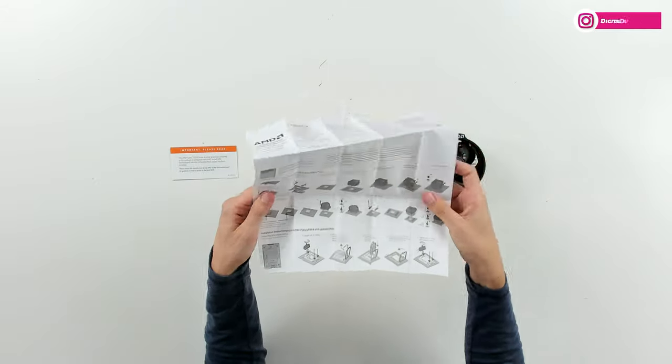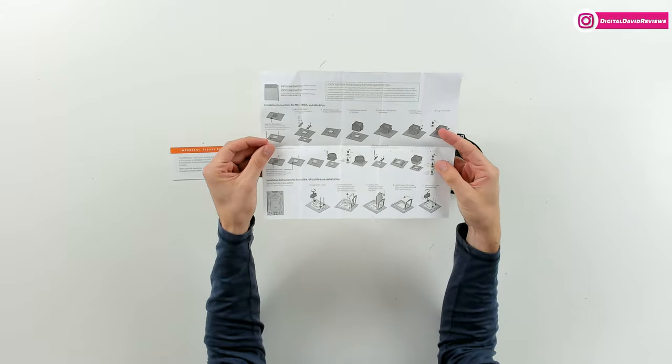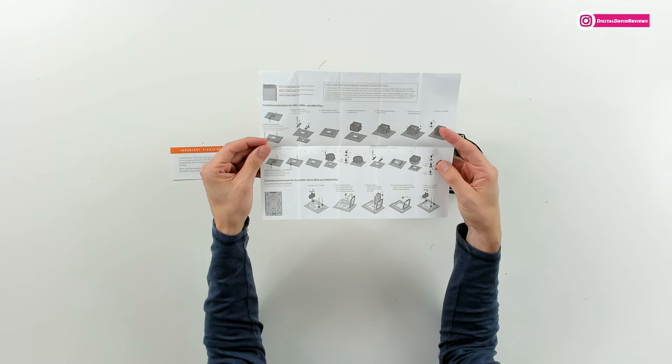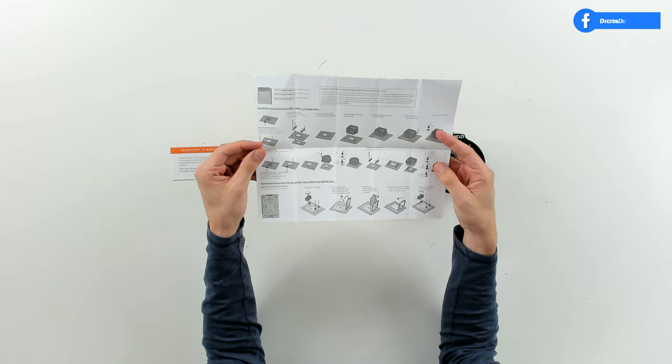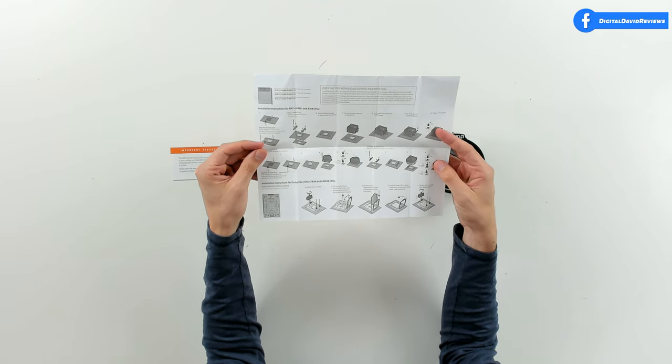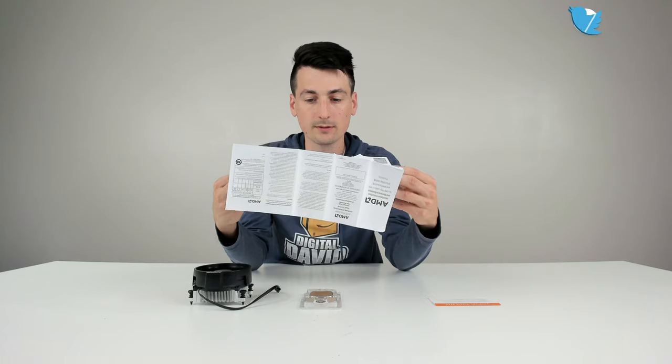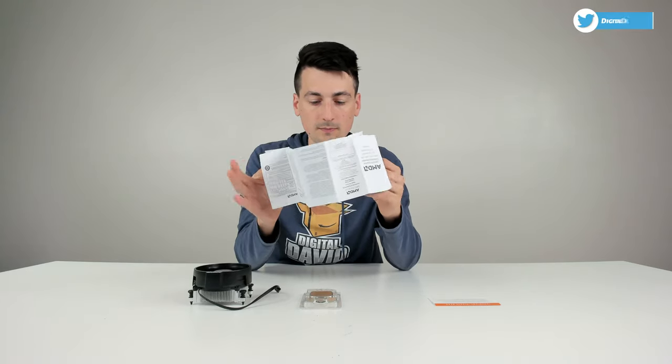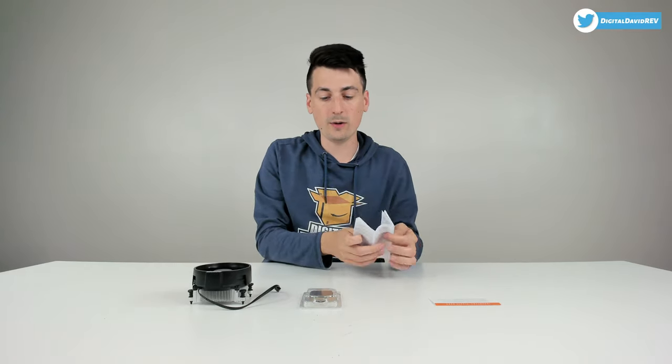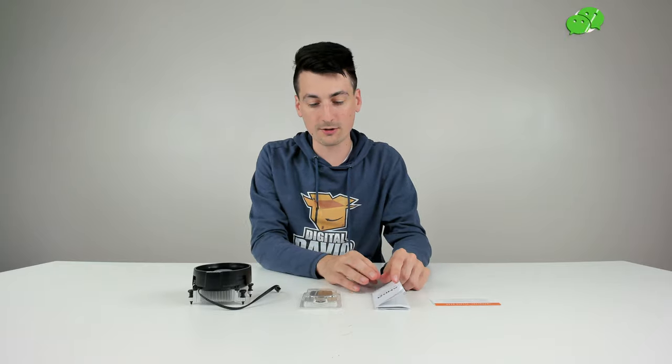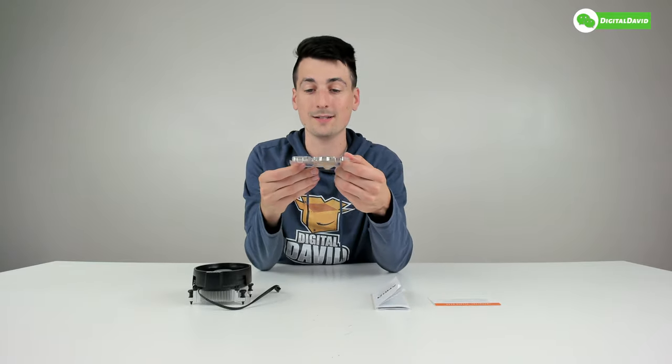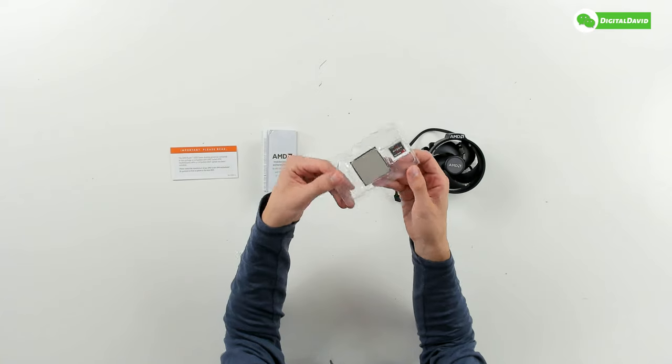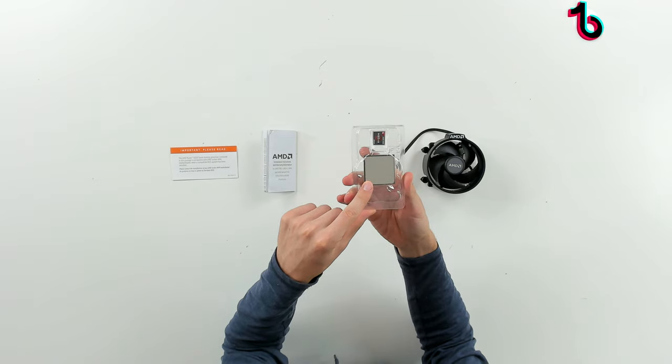Let's go ahead, let's open that up. There's a lot of paper folded up right here, but check that out. You can see the installation instructions right here for our CPU and the included heatsink.